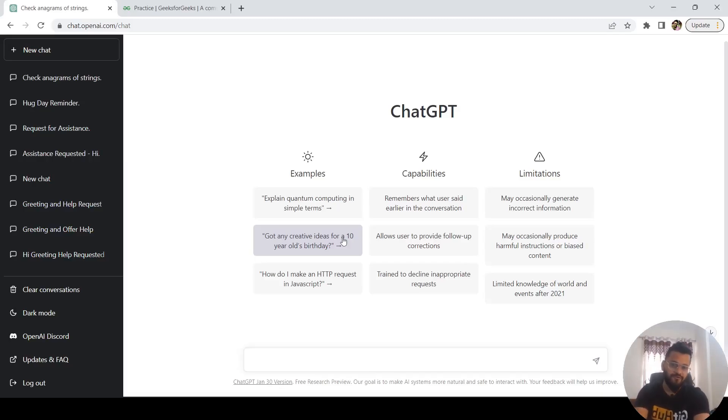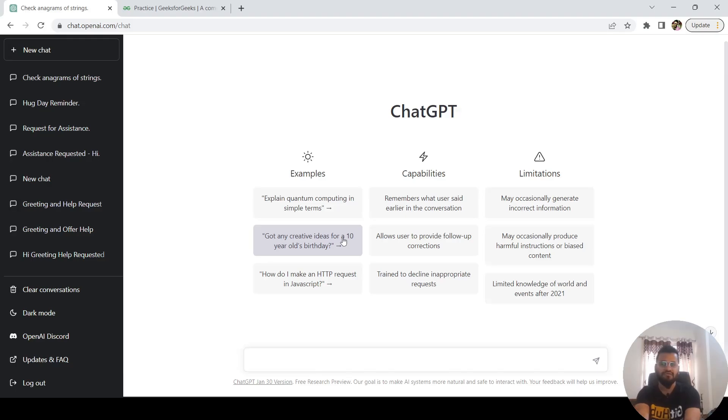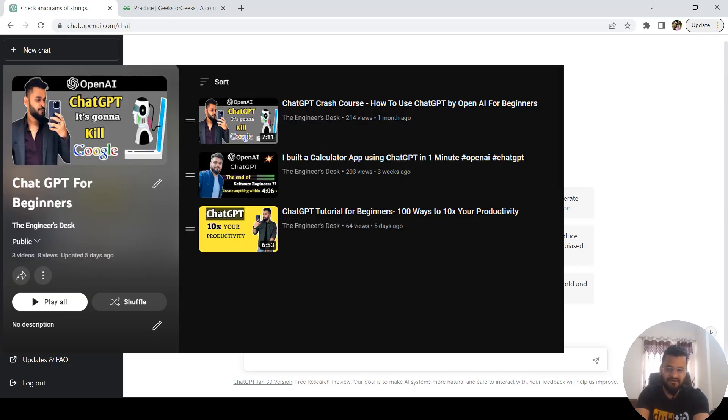Hey guys, welcome back to the channel. I hope you guys are doing well. In today's session, we are going to talk more about ChatGPT. It has become a race among all kinds of people, be it students or working professionals. I have already covered a lot of videos on ChatGPT related to many topics.